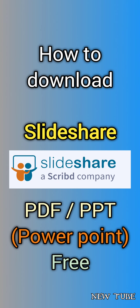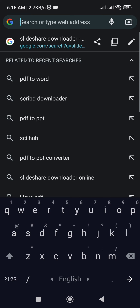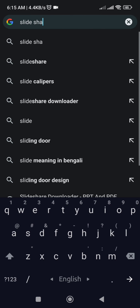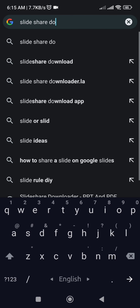Hello dear viewers, welcome to my YouTube channel Newtube. Today we will learn how to download a SlideShare PDF or presentation for free. First, open the Chrome browser, then search 'slideshare downloader.' After searching, we can see the first website in the results.